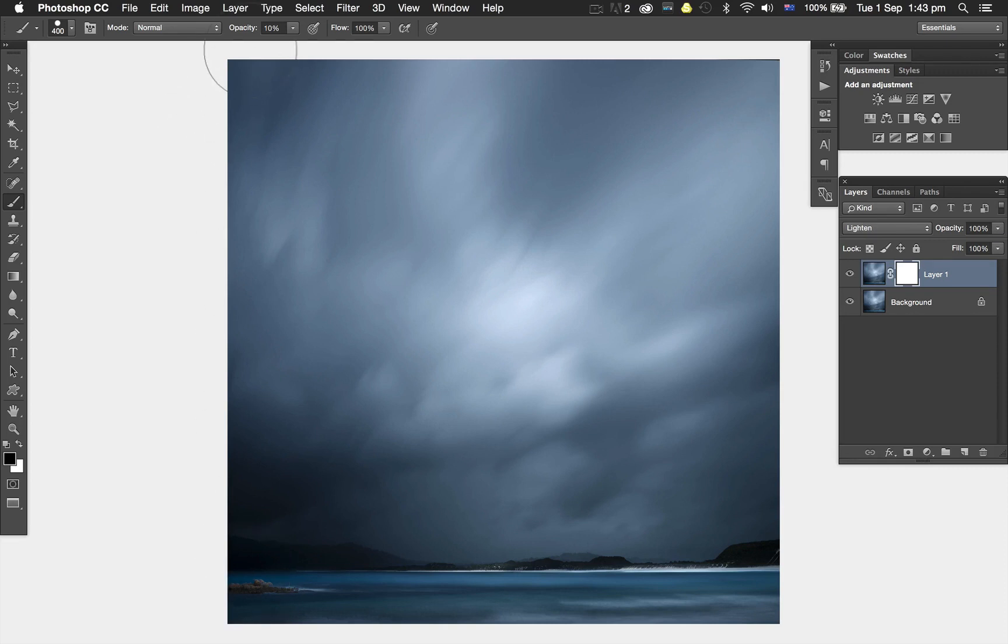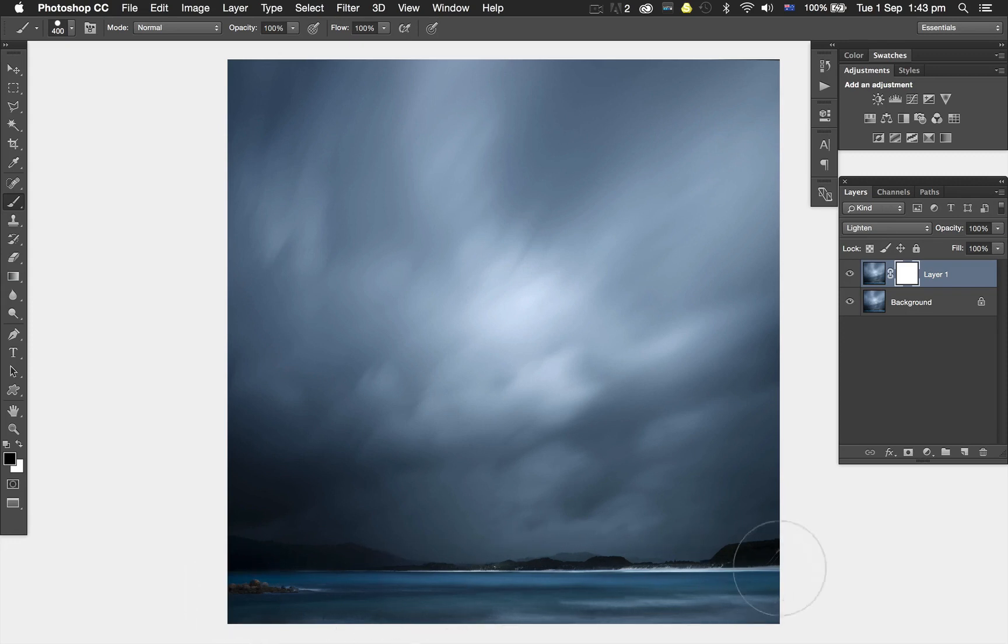I'm just going to brush over there, and you can see that area of the foreground is all good.